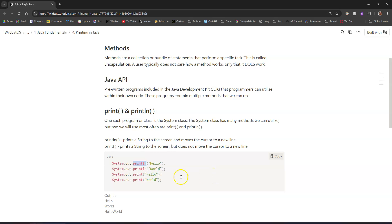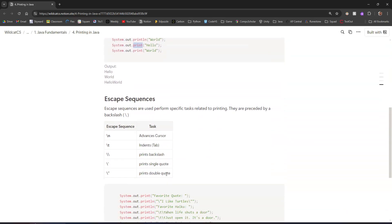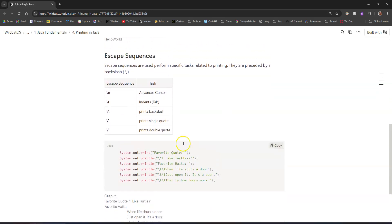Let's break this entire line down. System — if you remember — is a program within the Java API called the System class. Inside that class is a collection of methods. The 'out' part means we want to print this out to the screen — it's output, something the user will see. There's also 'in' for input, which we'll talk about later. The method we're using is println or print, depending on the situation.